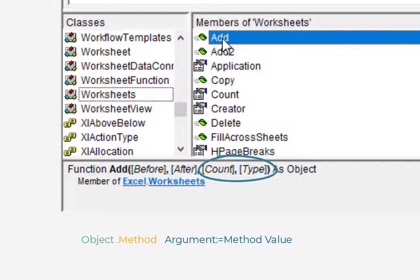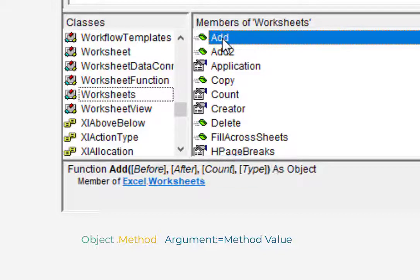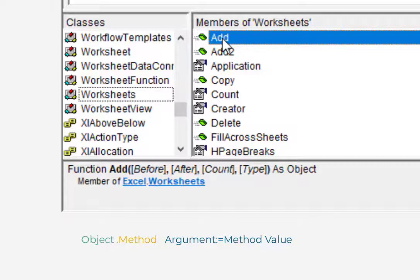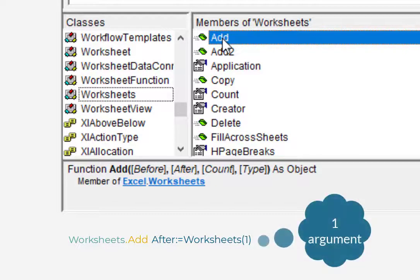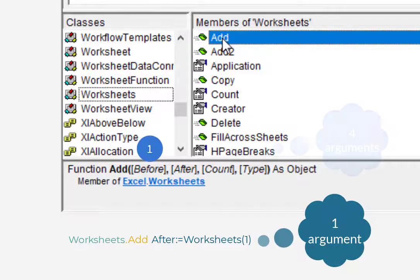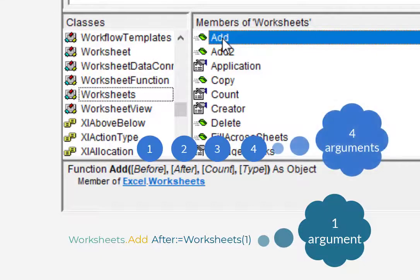I'll leave it to you to explore those arguments on your own. But I do want to take this chance to point out a couple really important things. First, unlike Excel functions, VBA methods do not require you to enter every single argument. Notice in the last example, I only used one argument, even though this method actually has four. And that's because these arguments were optional.